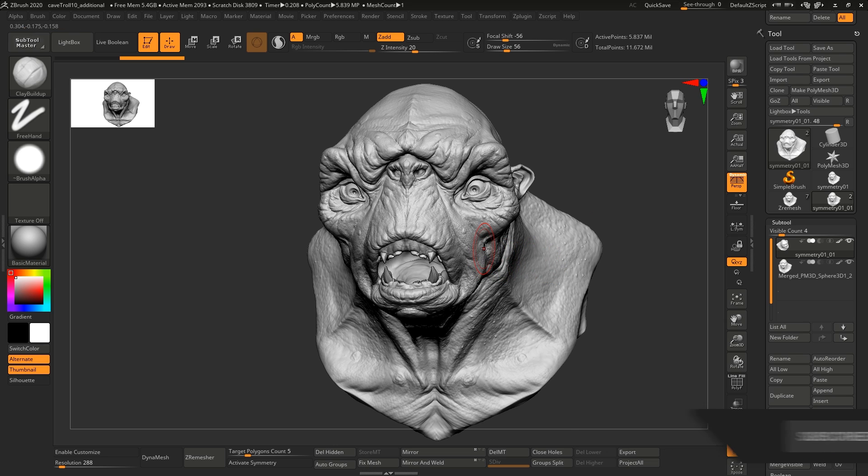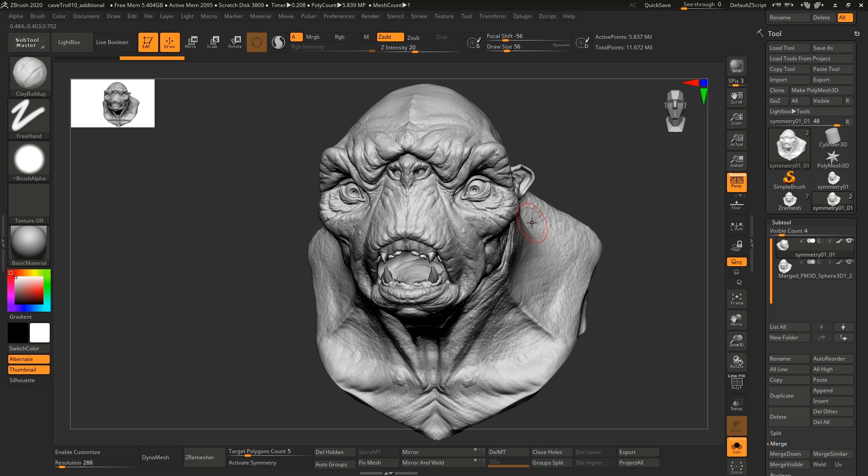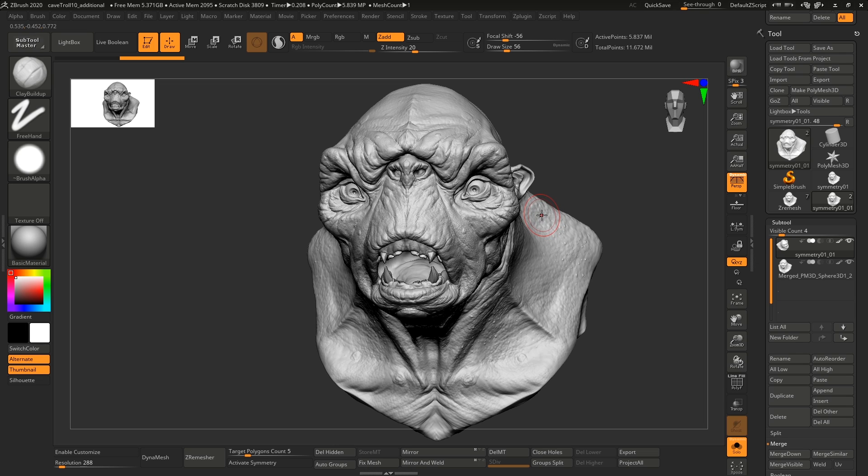When you're sculpting in ZBrush, it's really easy to forget about symmetry and why you're adding it. If you're looking at any person in real life or any animal, they might appear to be symmetrical, but in reality they're not, they're nowhere near symmetrical.